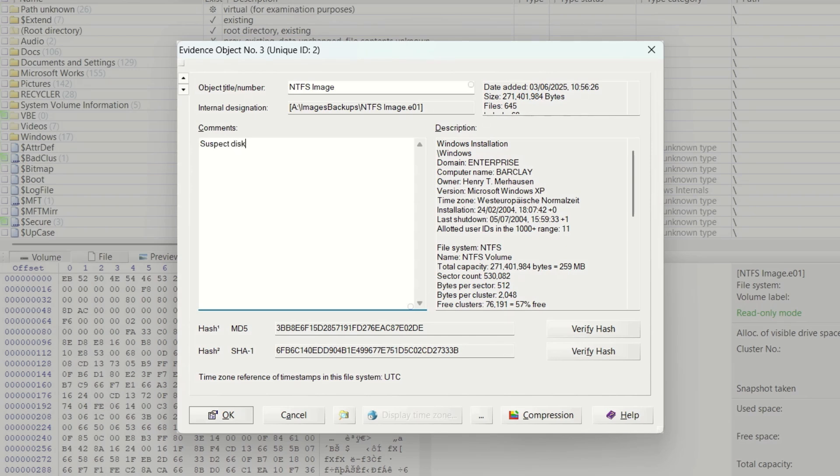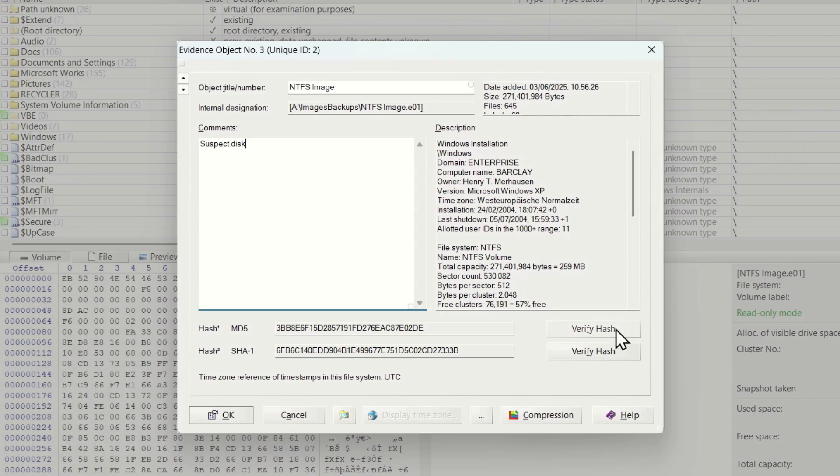We can also see the hash values of the source data. You can verify the hashes by clicking on verify hash.